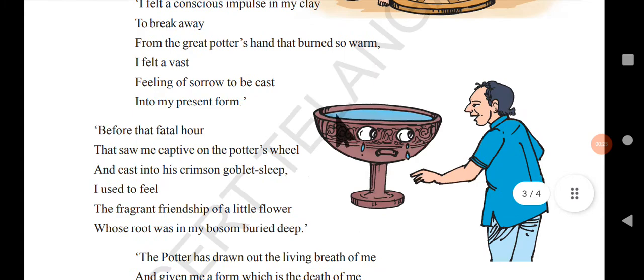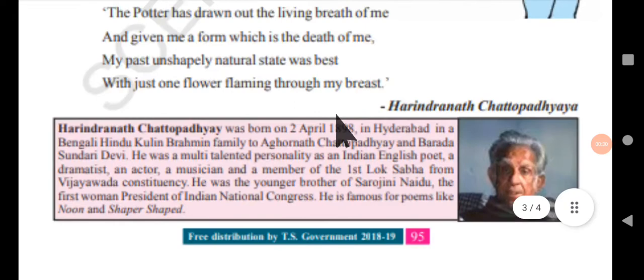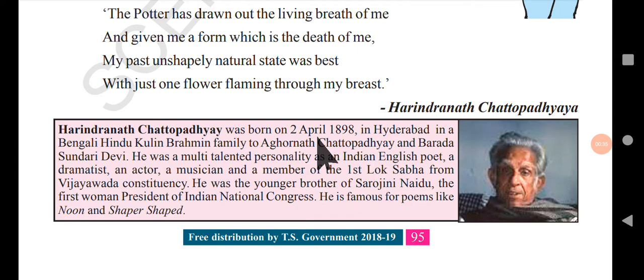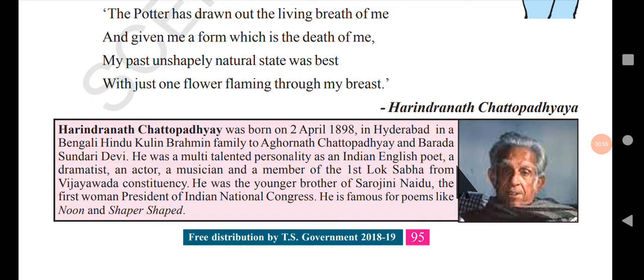The Earthen Goblet is written by Harindranath Chattopadhyaya. He was born on 2nd April 1898 in Hyderabad, in a Bengali Hindu Kulin Brahmin family, to Algonad Chattopadhyaya and Bharada Sundari Devi. He was a multi-talented personality — an Indian English poet, a dramatist, an actor, a musician, and a member of the first Lok Sabha from the Vijayawada constituency.